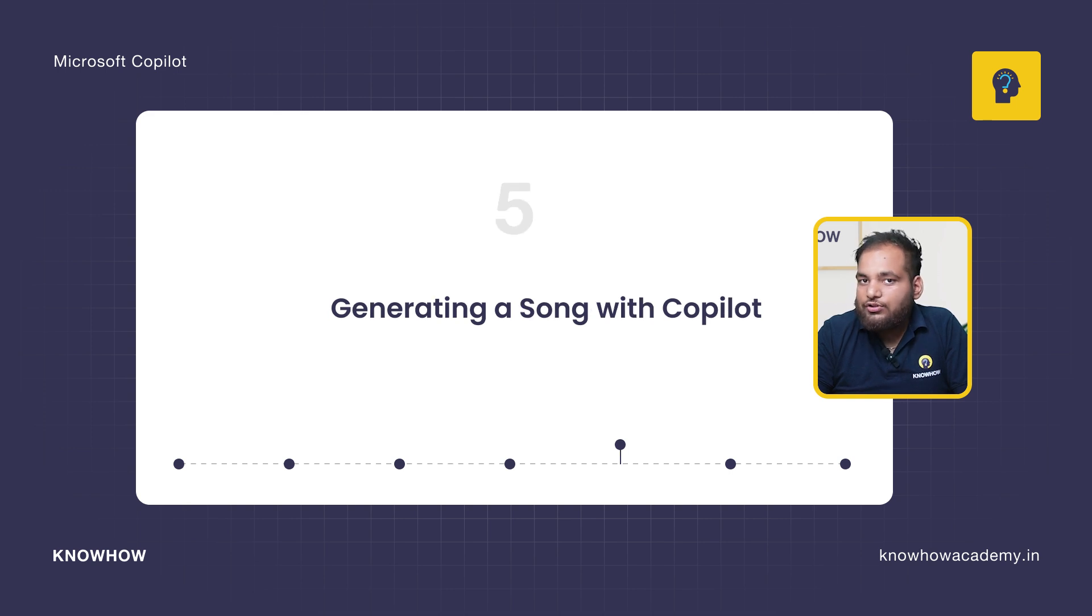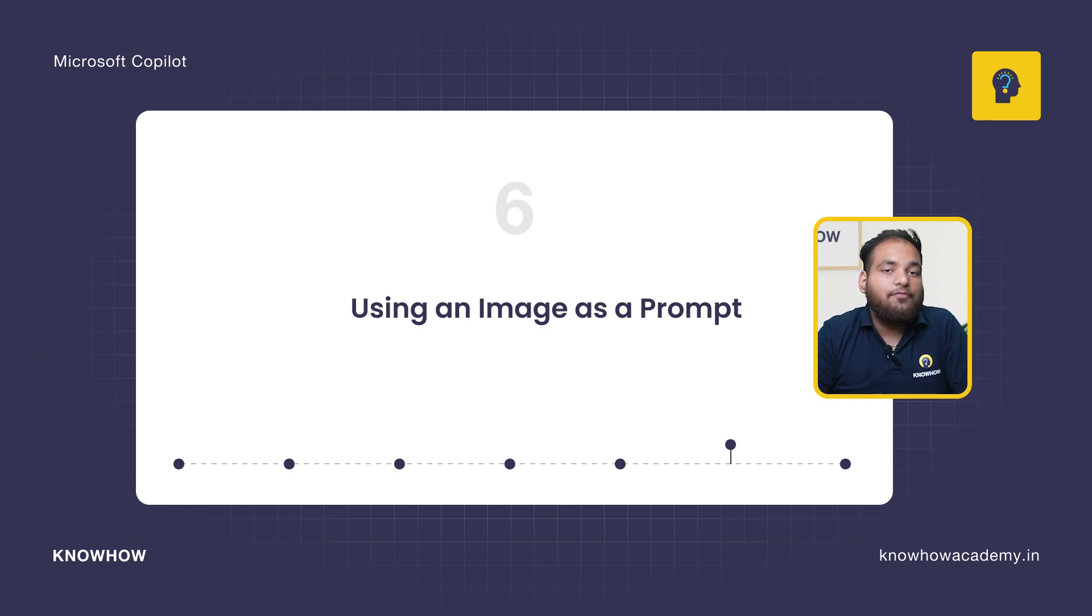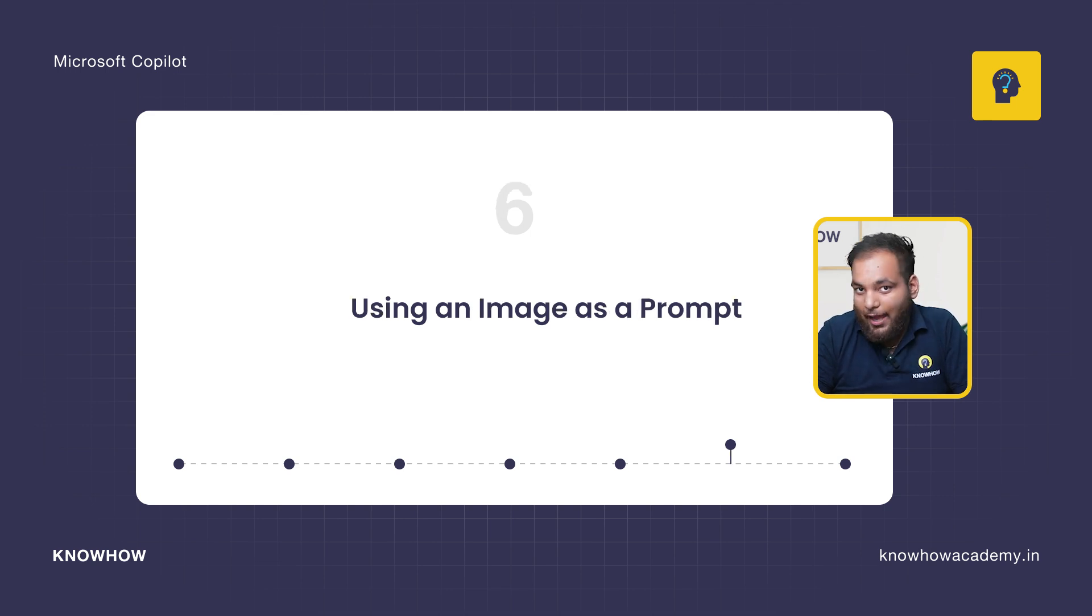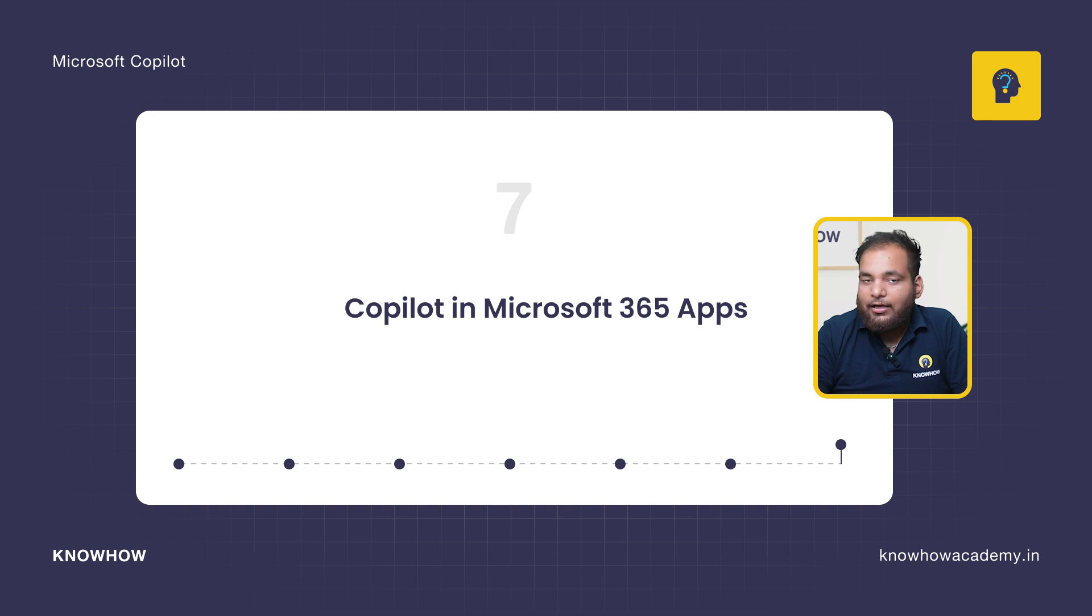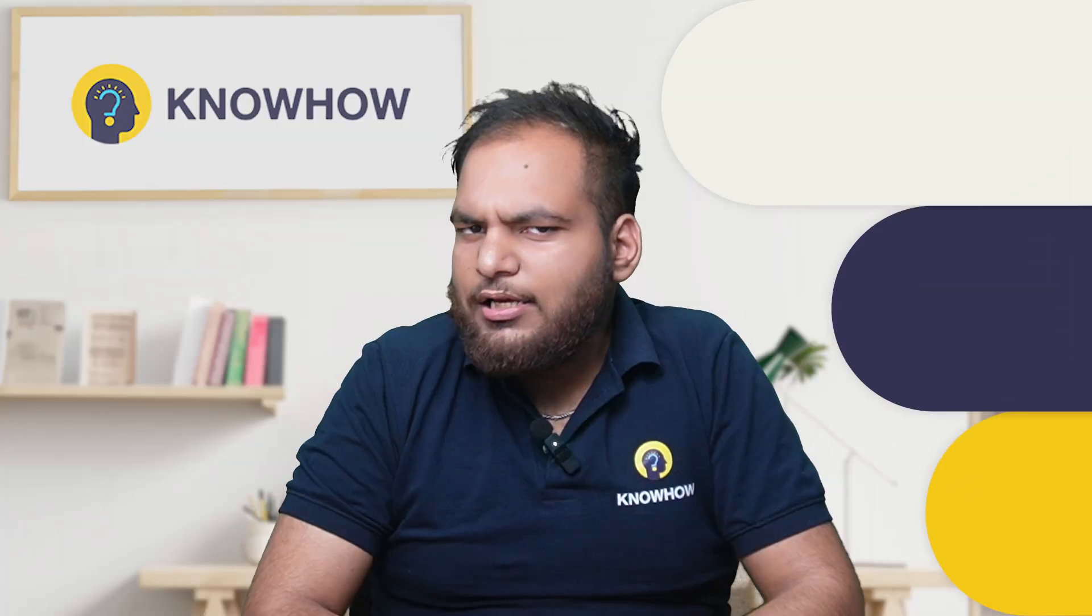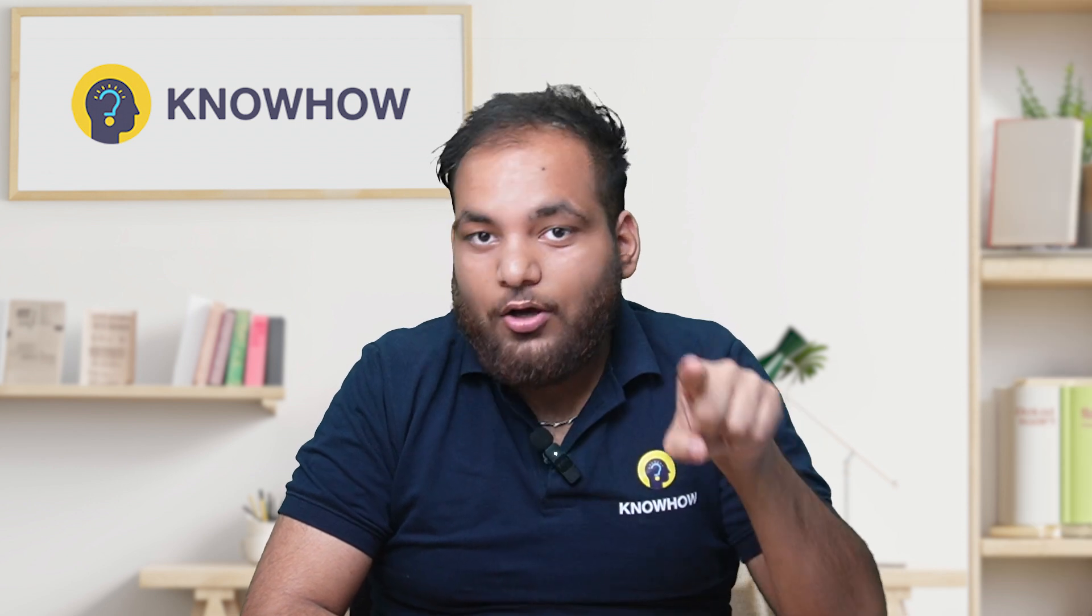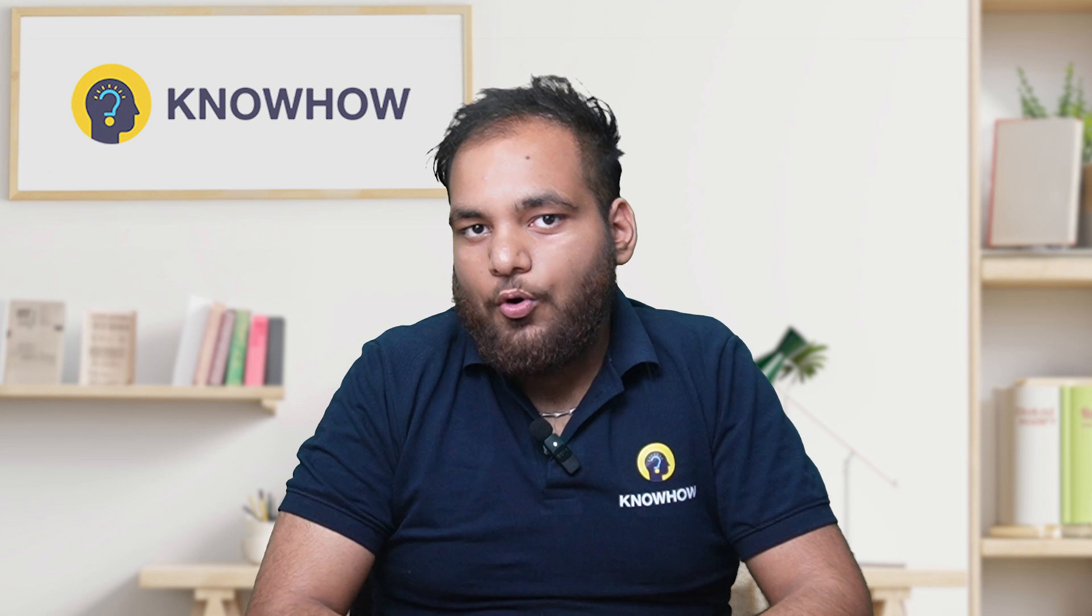After that we're going to generate a song script with Copilot and get creative with that. Then we're going to use an image as a prompt for next level AI magic. After that we're going to see Copilot in Microsoft 365 for boosting your productivity. Stick around till the end because I will show you some secret Copilot tricks.